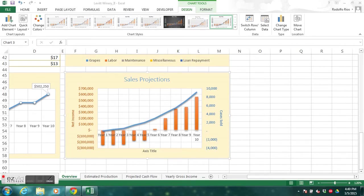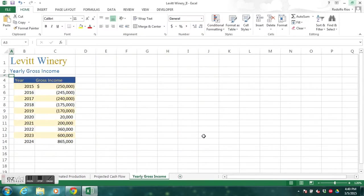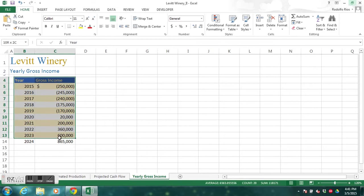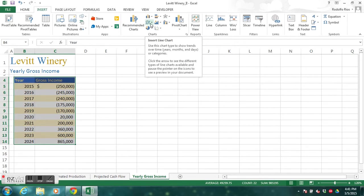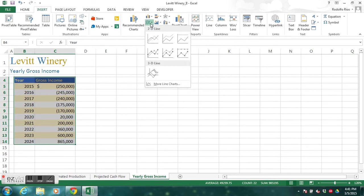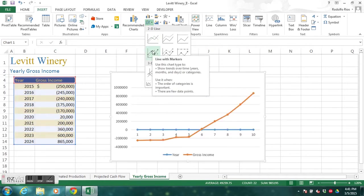We're going to create a line chart. We'll go to a different tab — the yearly gross income tab — and highlight the range B4 through C14. Then go to the Insert tab, click the Insert Line Chart button, and go down to the second row that says 'Line with Markers.' There is our chart.